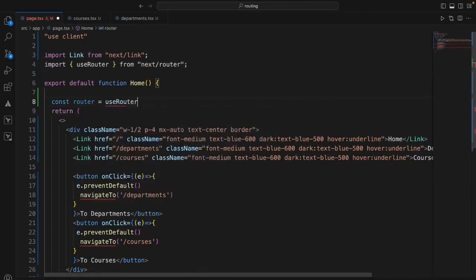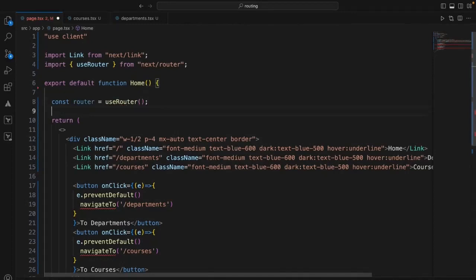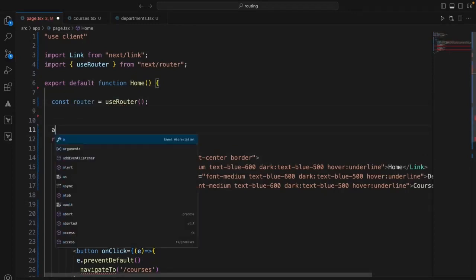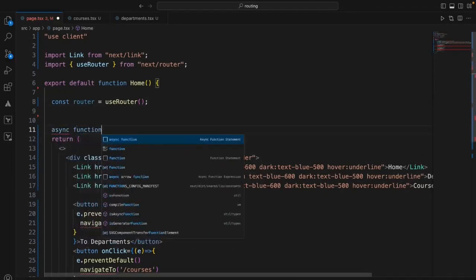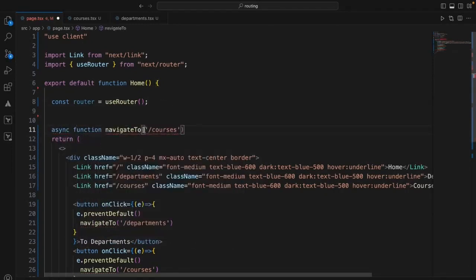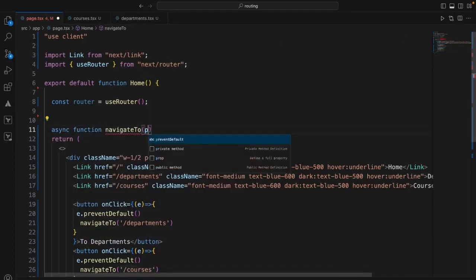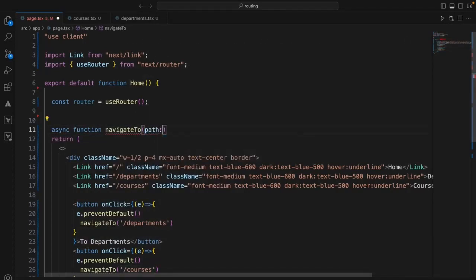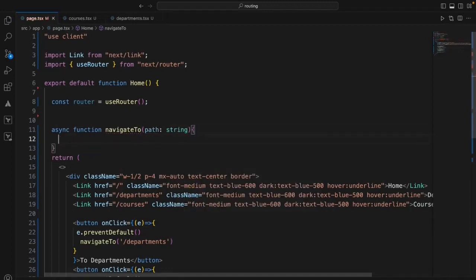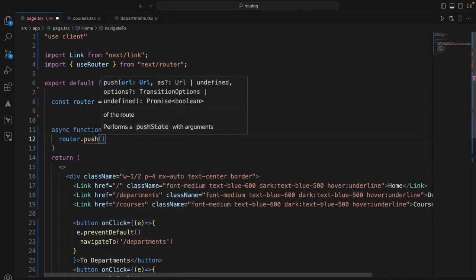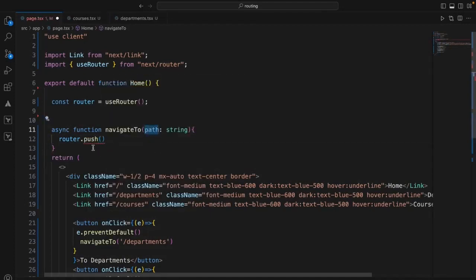I need to use useRouter — actually useNavigation from Next.js instead of router. Now if you see we have two buttons. Let me add some Tailwind CSS to style them. I copied the button CSS from Tailwind.